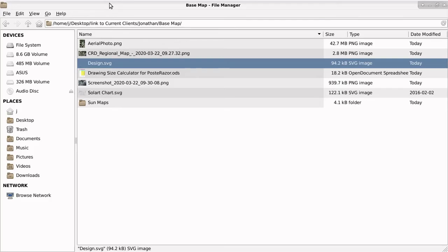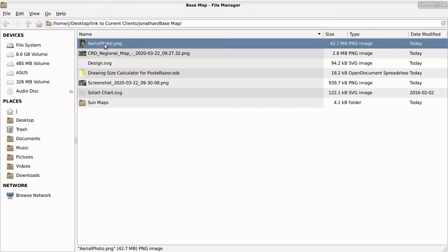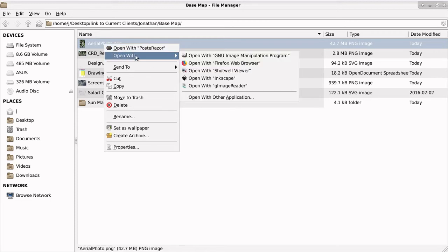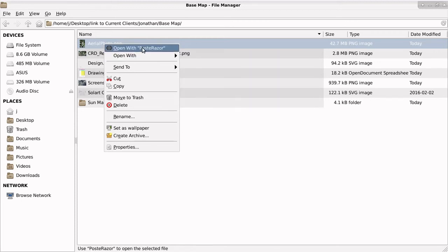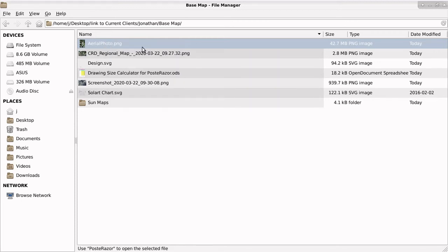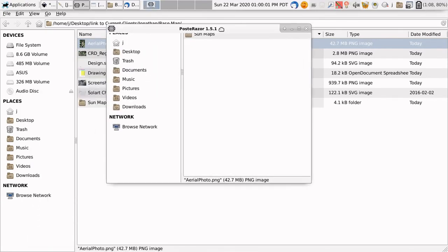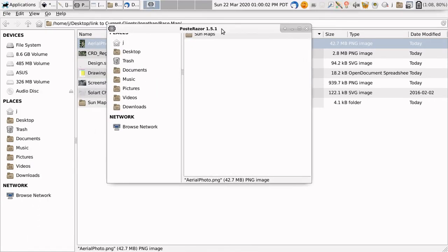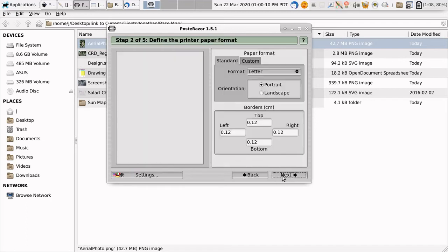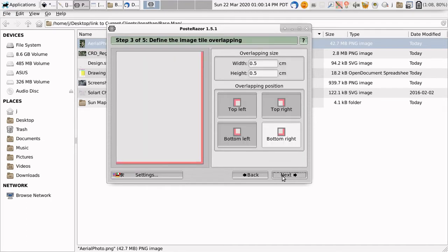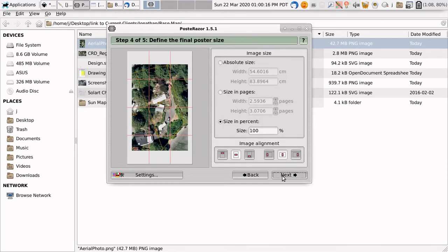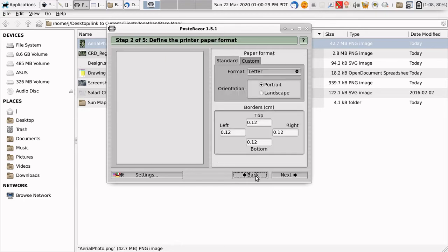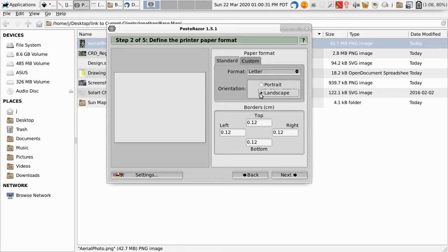Okay, now we're going to use a program called PostRazor, so open with PostRazor, and this is an open-source program that you can download and put on any Linux computer. Because we used a spreadsheet to calculate exactly what size the drawing was going to be, these steps are really easy. Just keep on clicking next. Oh, except for that didn't work. Fuddle Scuds. Maybe it's because we have to choose Landscape.